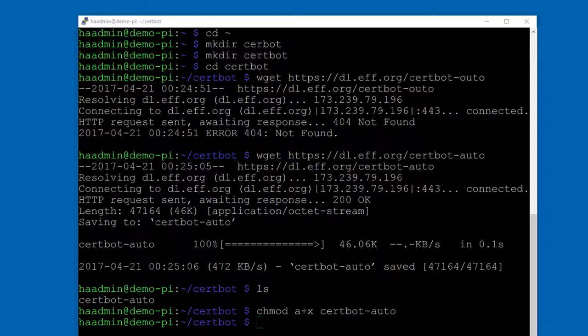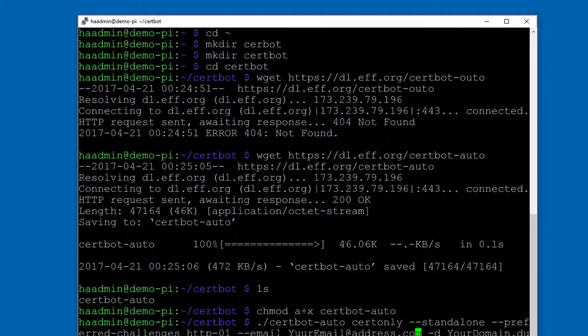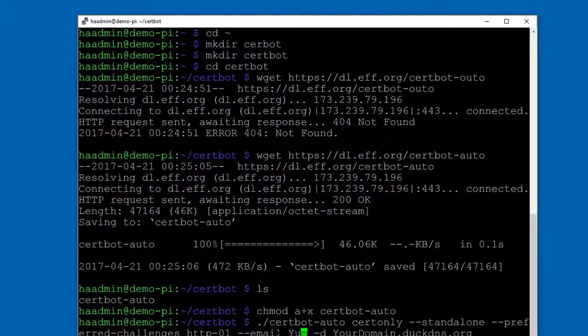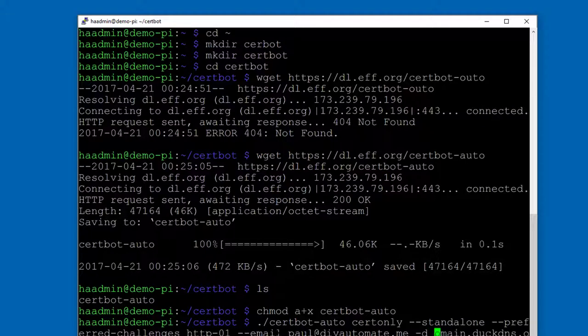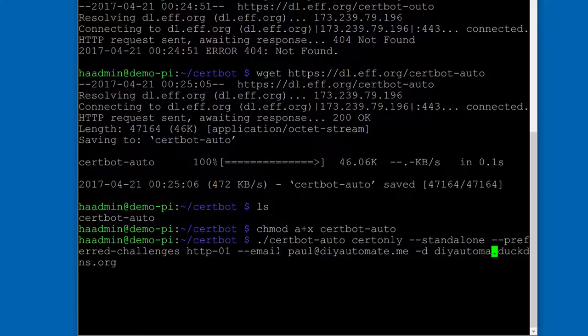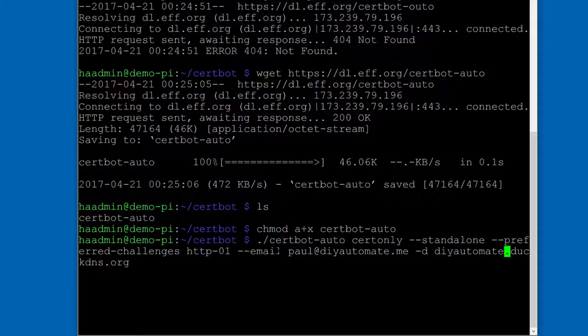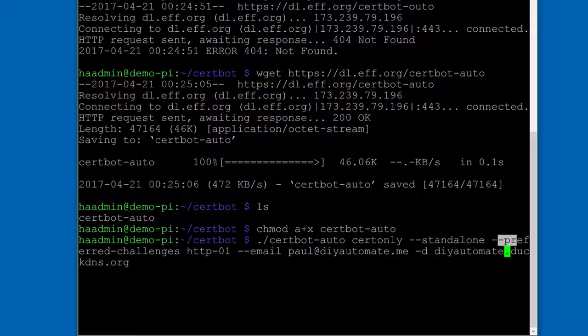So I have a command here. Just go ahead and copy and paste it. I will put it in the notes below as well. And we need to do a couple of changes to that command. The first thing we want to do is put our email address in here. So I'm going to do Paul at DIYautomate.me. And then your domain, including the DuckDNS or whatever the domain you're using. So mine is going to be DIYautomate.duckdns.org.